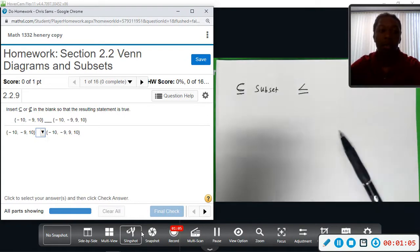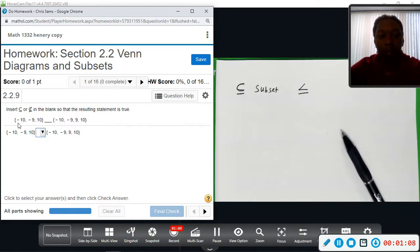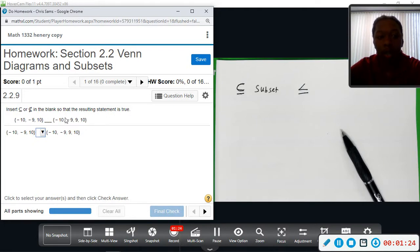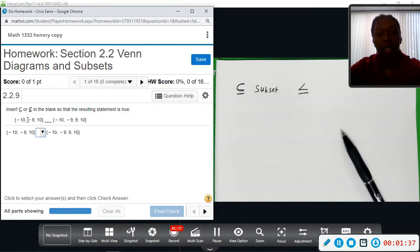Looking at the two sets on the screen, we have brackets indicating a set. On the left we have negative 10, negative 9, and 10. On the right we have negative 10, negative 9, 9, and 10. As long as everything in the left set is also in the right set, it qualifies. The right set has more — it has 9 — so the left set is less, which is allowed.